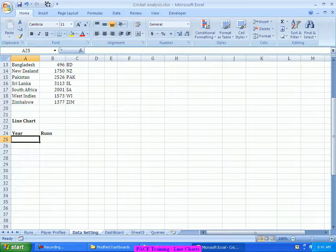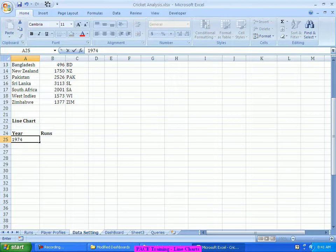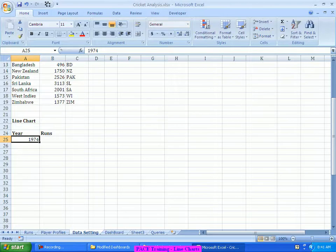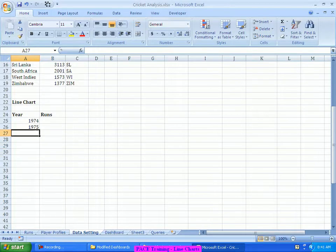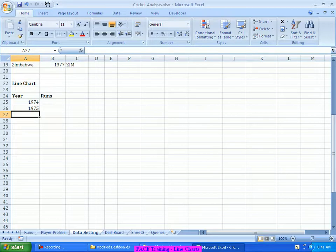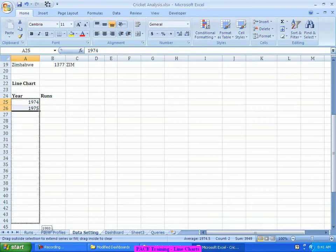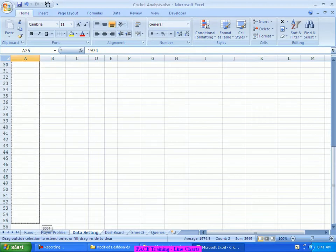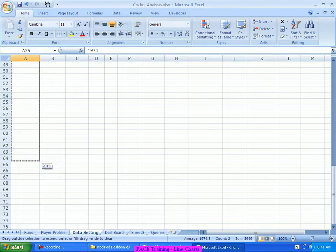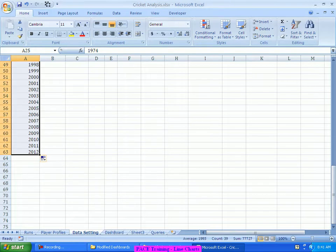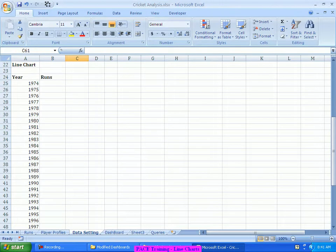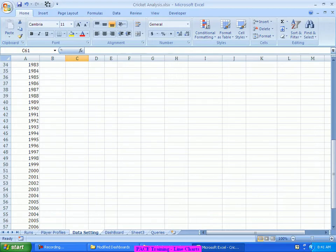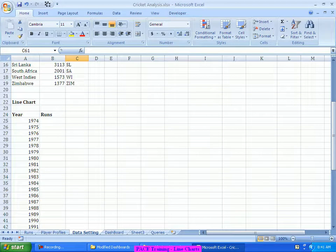To start with, probably I may not have that level of dynamicness, so what I can very well do is, to start with, I'll make this static. I'll start having the data right from 1974, 1975, probably till the last. The basic line chart is what I'm discussing right now, then slowly we'll add a few more queries to make it more and more interactive and more and more dynamic. So right now I'm maintaining the years up to 2012 manually.